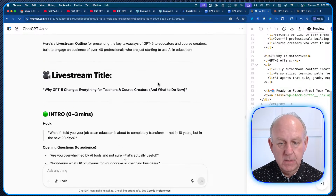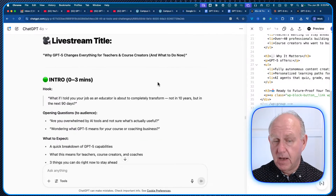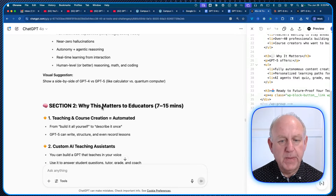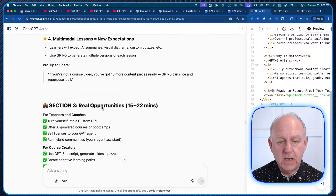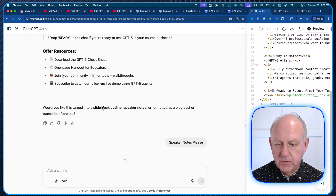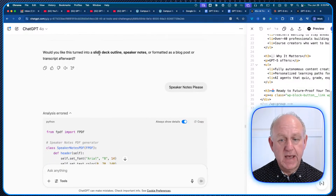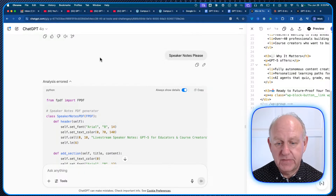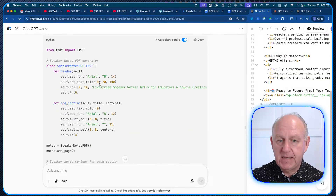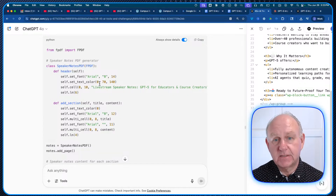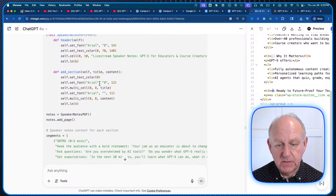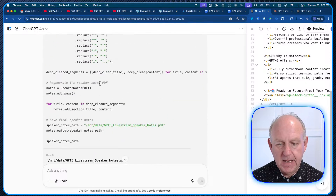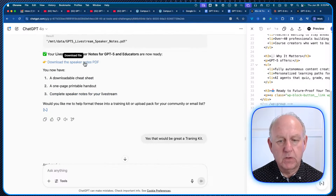Next it prepared the live stream and course lesson talking points, asking: "Would you like them as a live stream outline, slide deck outline, or printable speaker guide?" I said give me the live stream outline. Now I've got the live stream I'm probably going to do tomorrow — the intro and talking points for the video. Then it asked: "Would you like this turned into a slide deck or speaker notes?" None of this is me prompting — it's happening predictively based on what I normally ask for. It gives me everything and a downloadable speaker notes PDF.